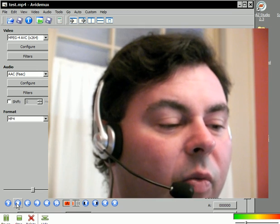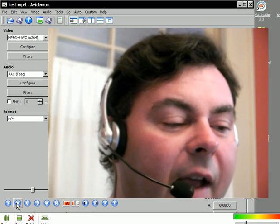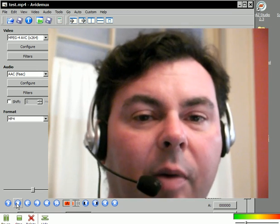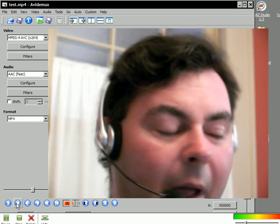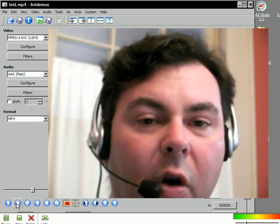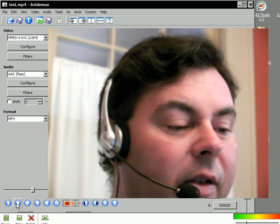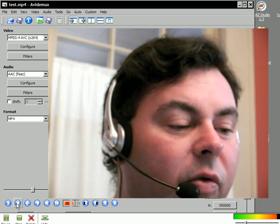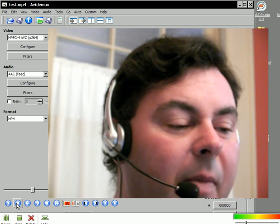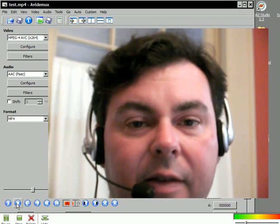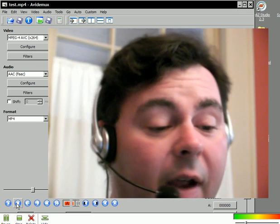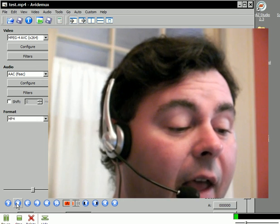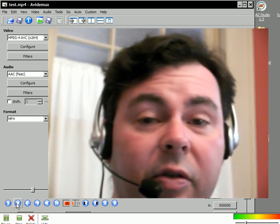So, Avidemux, nice freeware program, powerful, transcoding and allowing us to remarry a new audio track at the same time. Great piece of software, and I think you'll find lots of uses for it.